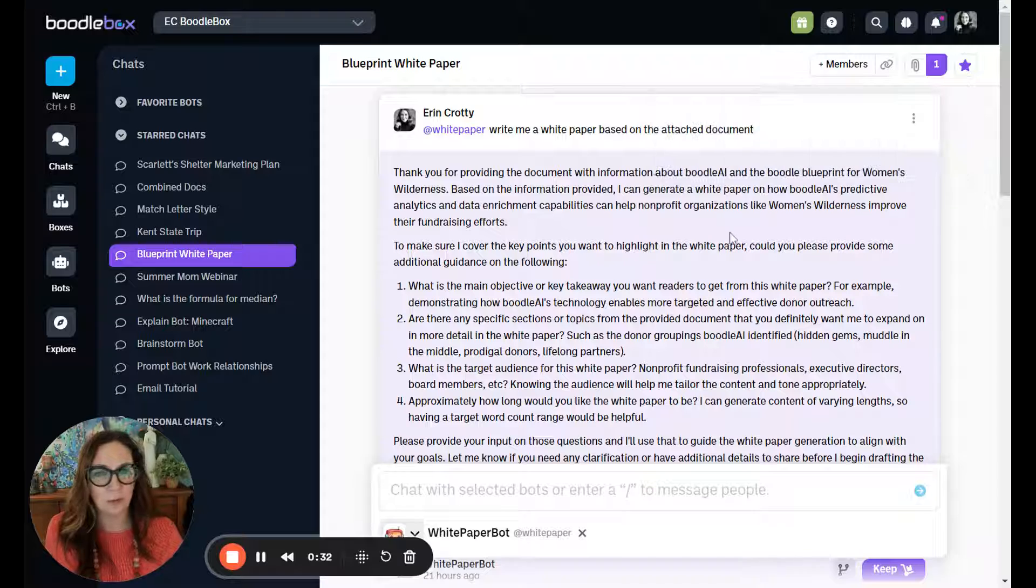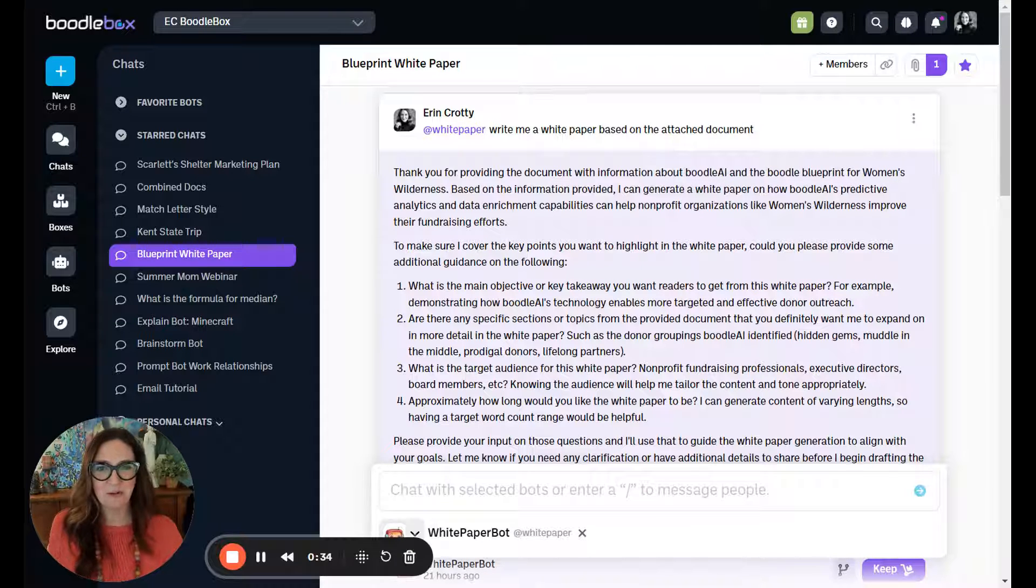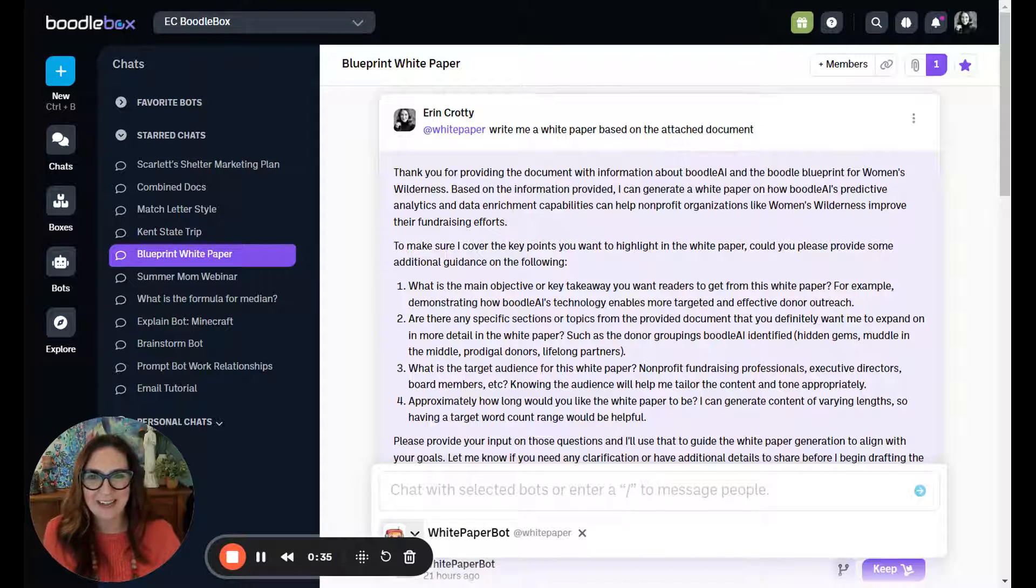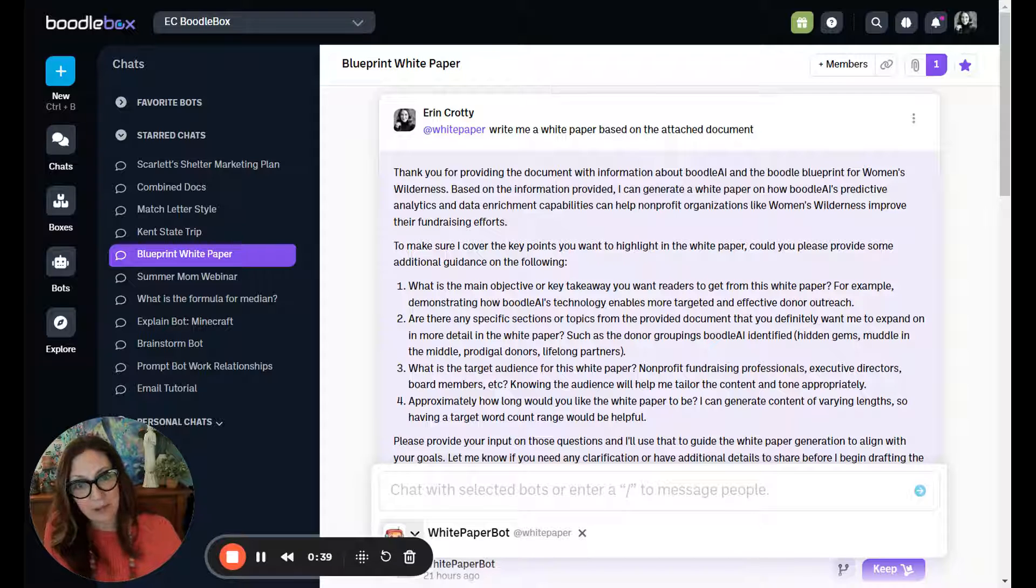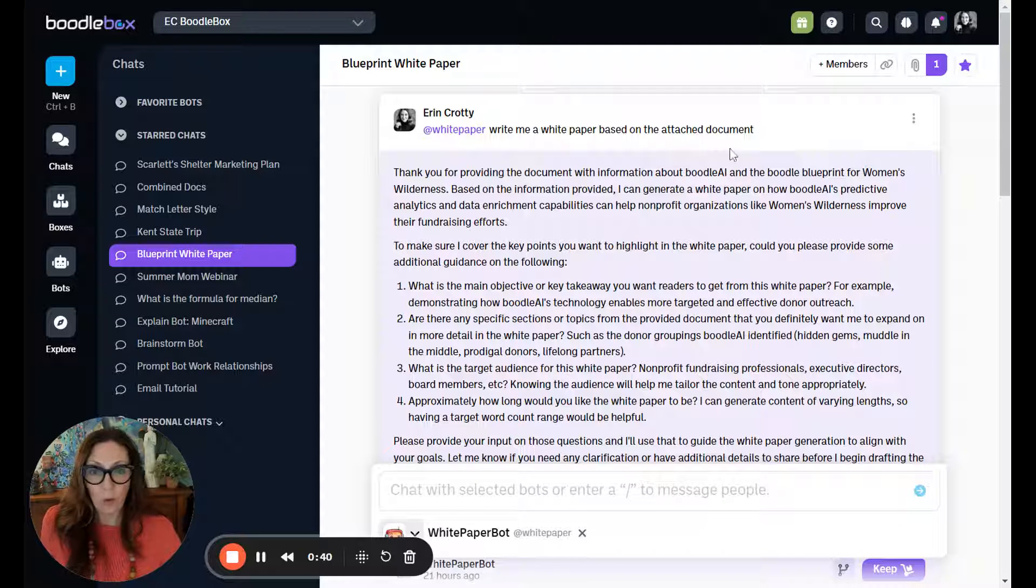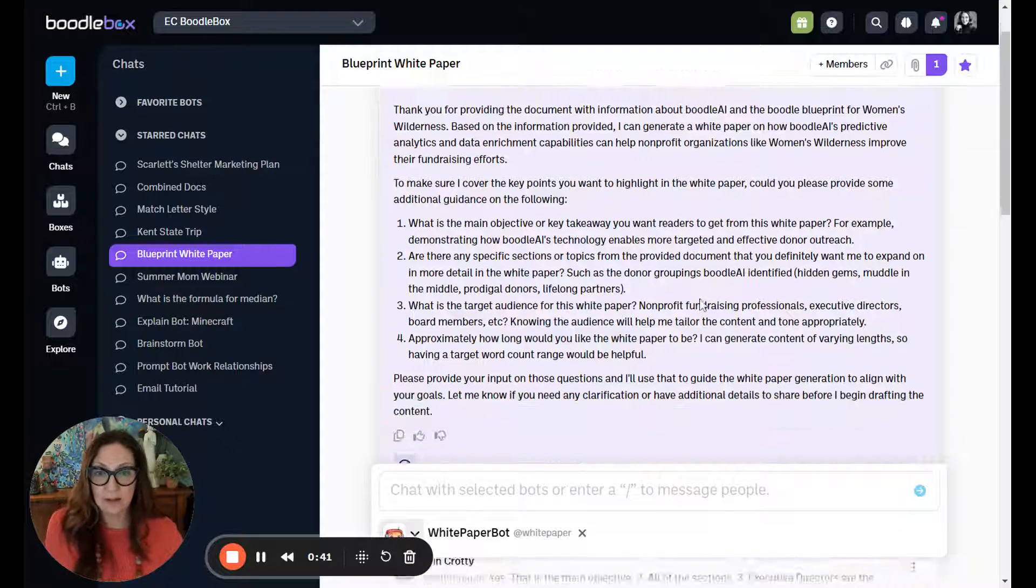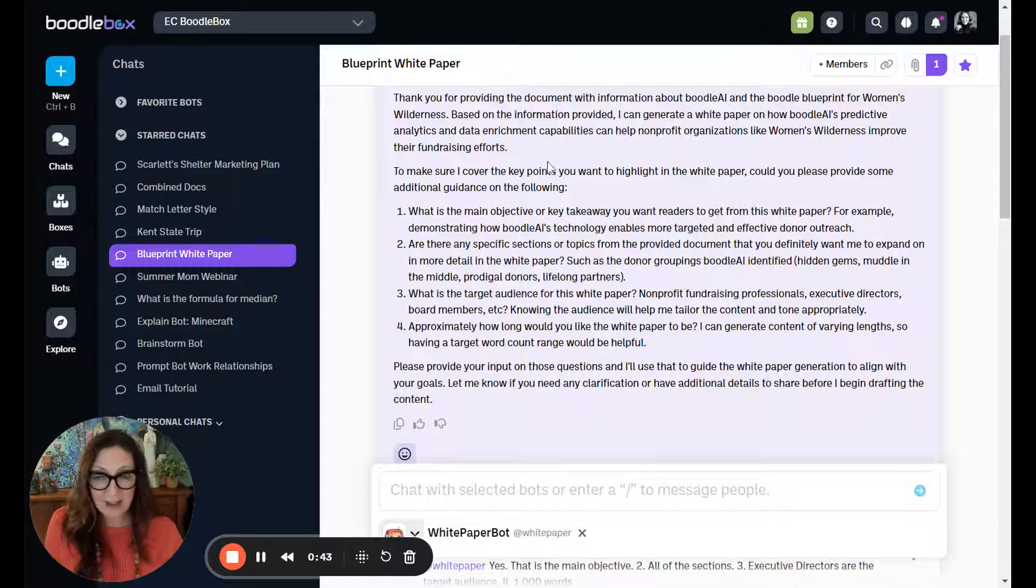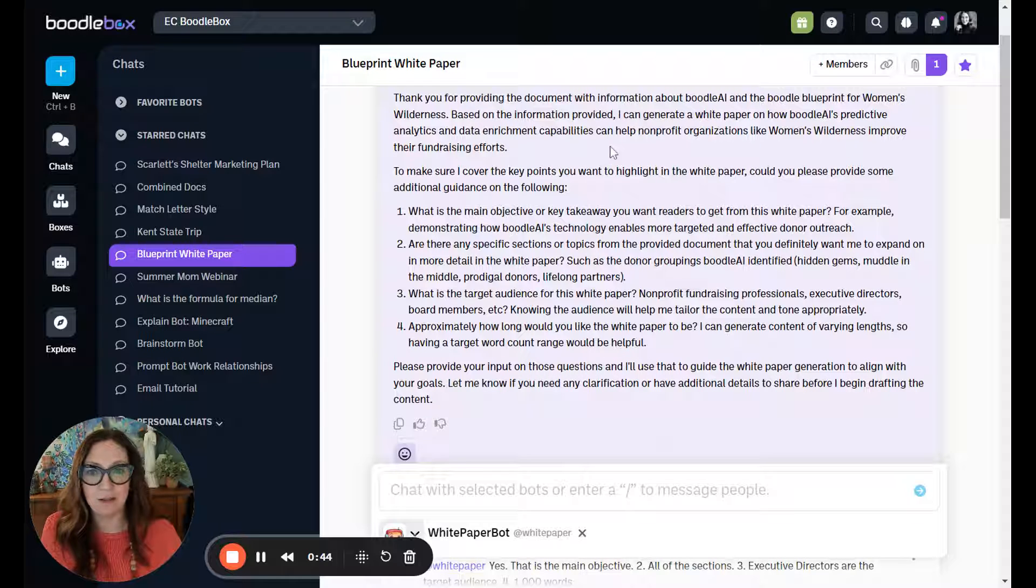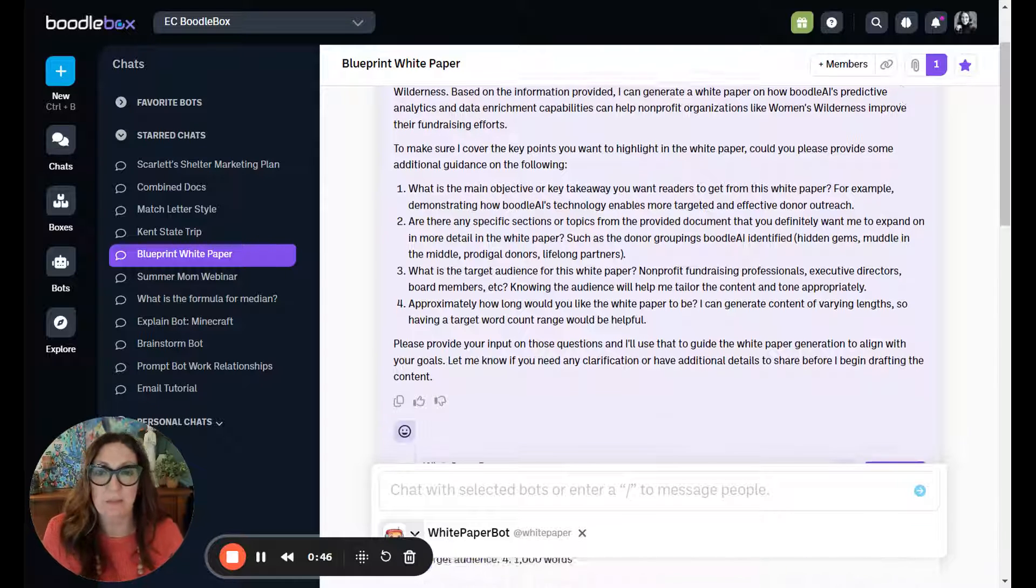I had a product called Boodle Blueprint when we were working with something called Guide On, and I asked Boodlebox to tell me what a white paper might look like with the attached document. They acknowledged the attachment and asked me some key points.